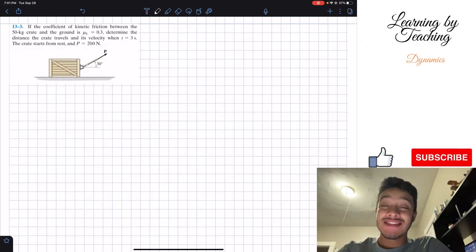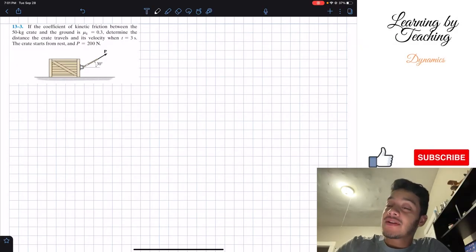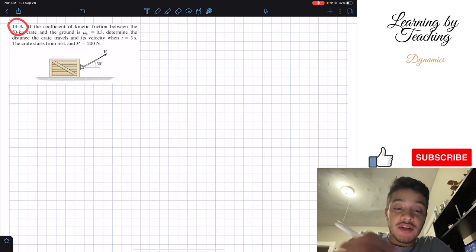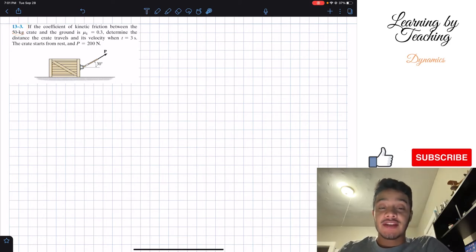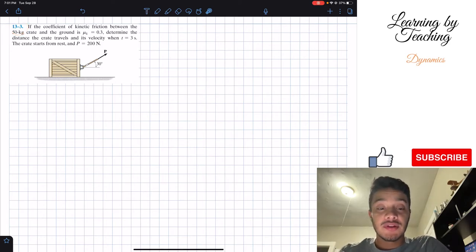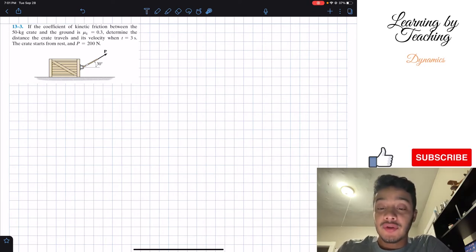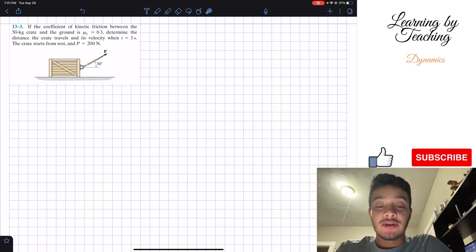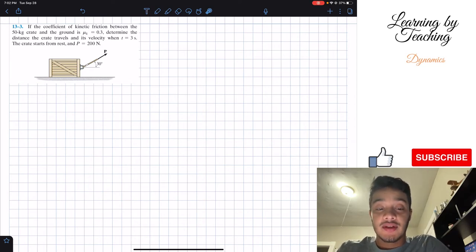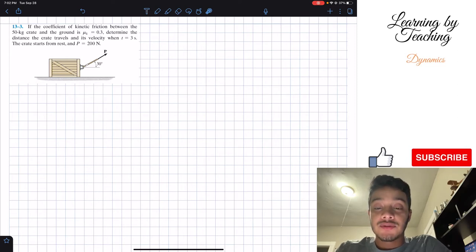Welcome back everyone to Learning by Teaching. Today we're in dynamics and we're going to solve problem 13.3. It says: if the coefficient of kinetic friction between the 50 kilogram crate and the ground is mu_k equal to 0.3, determine the distance the crate travels and its velocity when t equals 3 seconds. The crate starts from rest and P equals 200 Newtons.